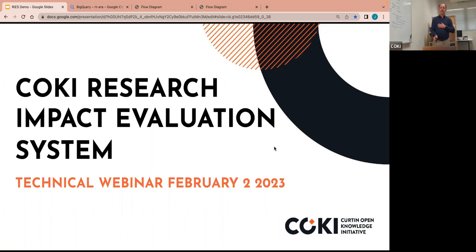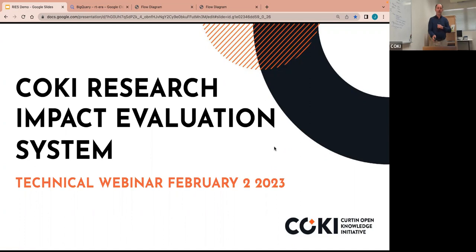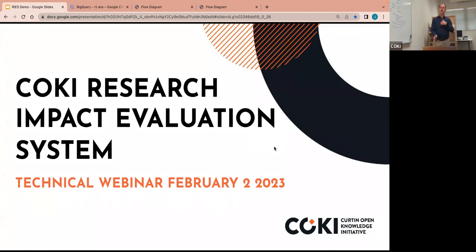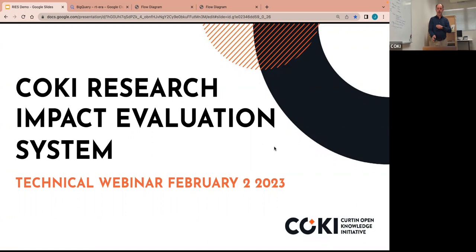My name's Cameron Neylon, along with the CoKi team here, very excited to tell you a bit about what we've been doing in terms of looking at research impact evaluation. This will be mostly technical in focus, but really trying to show what can be done, what could be done, and where we might take it.